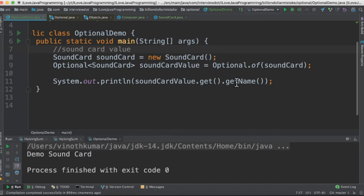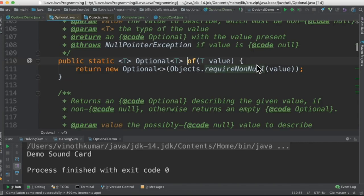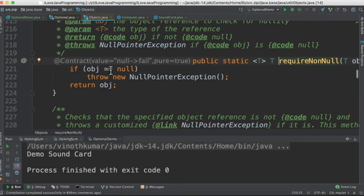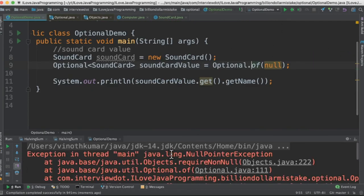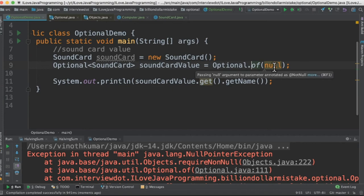Let's see what happens if I pass null here. So if we go inside this method, it says requireNonNull, and if it's null it's going to throw a null pointer exception. So let's check that. So we got null pointer exception. So Optional.of() we have to use whenever we are sure that we have a real object created.